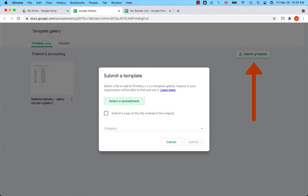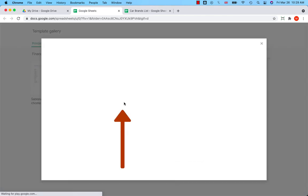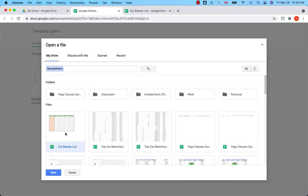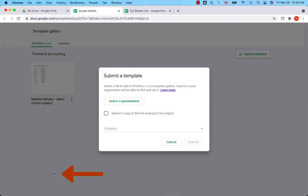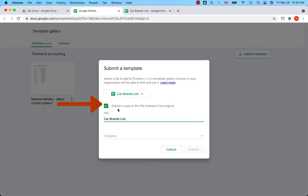So click on Submit Template and select Spreadsheet. Find your spreadsheet and click on Open. If you select 'Submit a copy of this file' instead of the original,